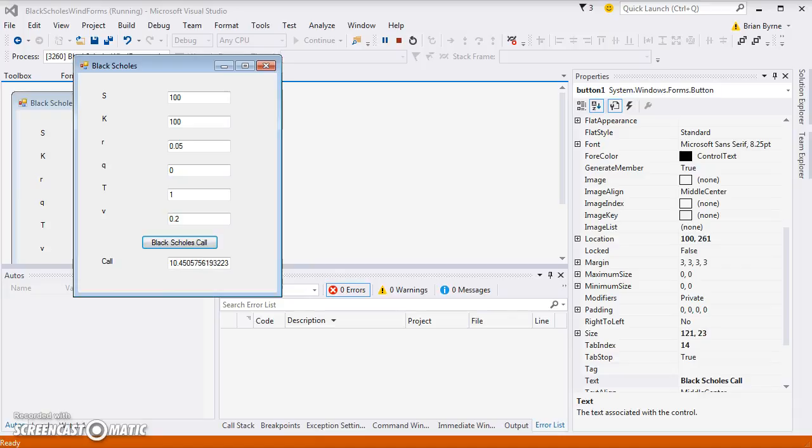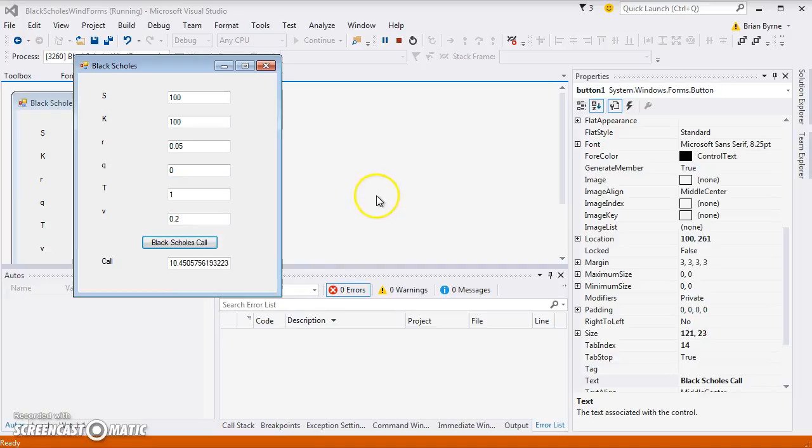This Black-Scholes form I can see is working. The code that I used, I'll put a link to it just underneath the video, and you'll be able to retrieve the code from OneDrive.